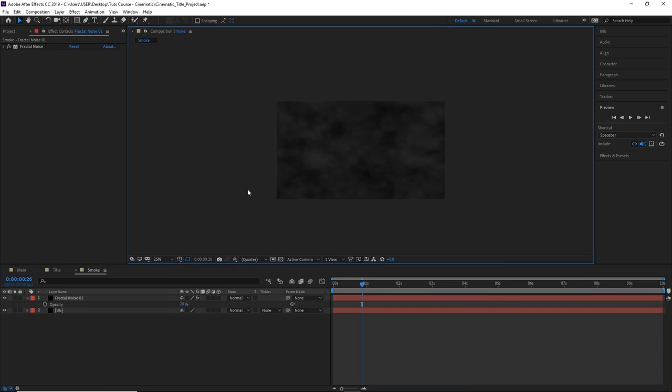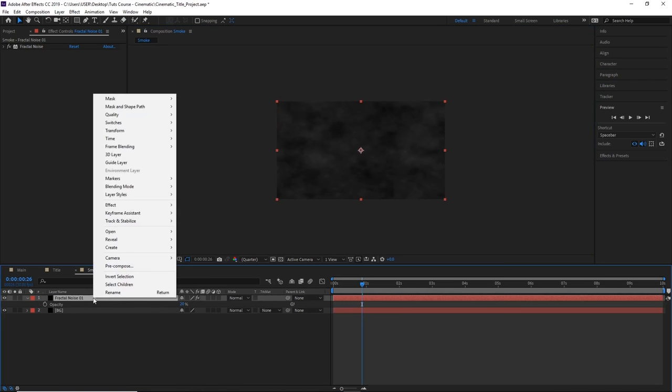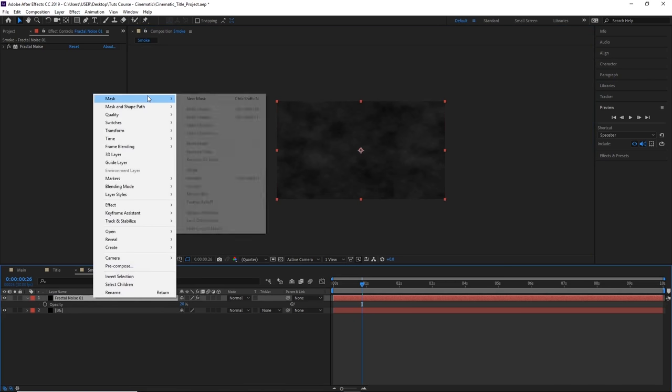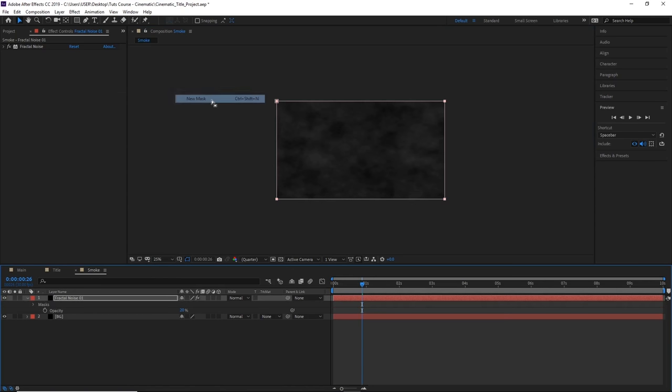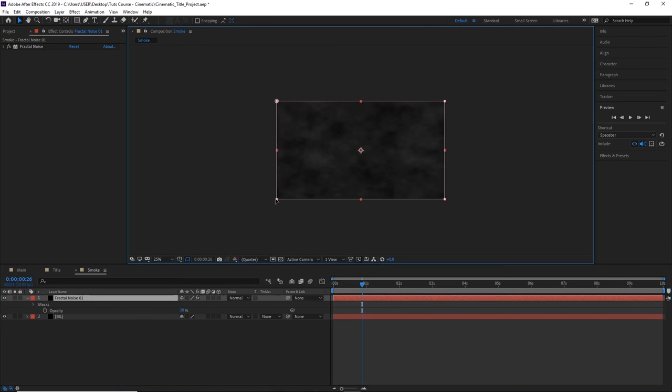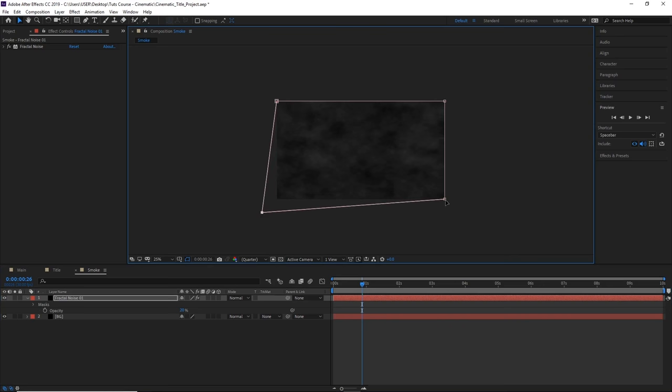Now if you wanted to add some shape to our smoke, we can create a mask by right-clicking on the layer, selecting mask, and selecting new mask.